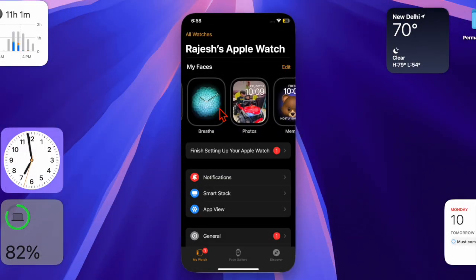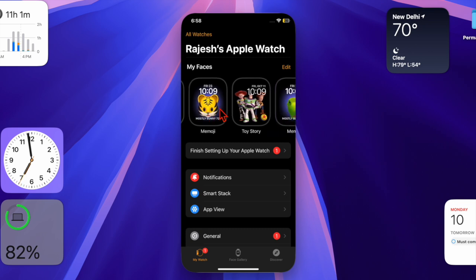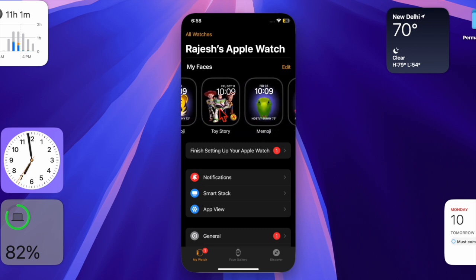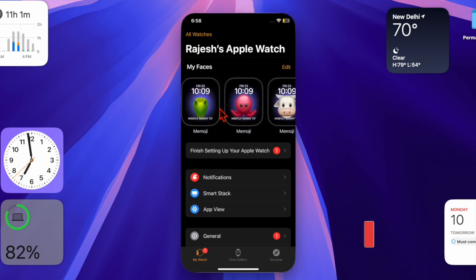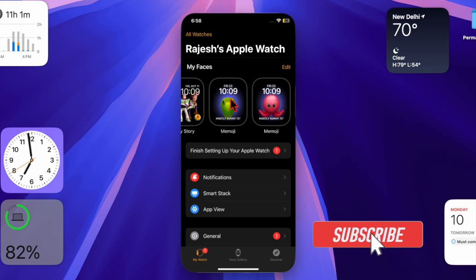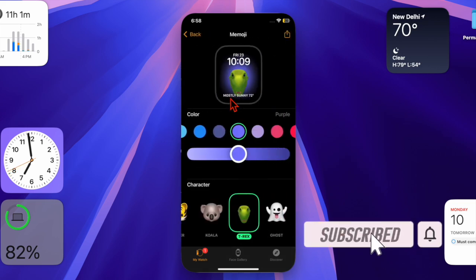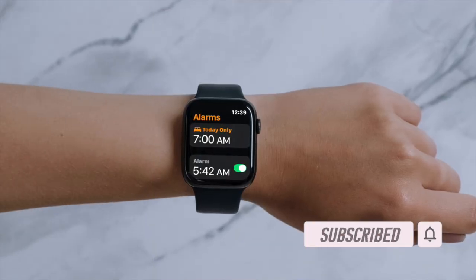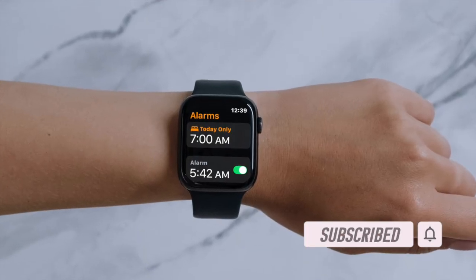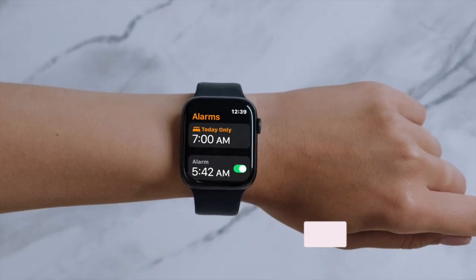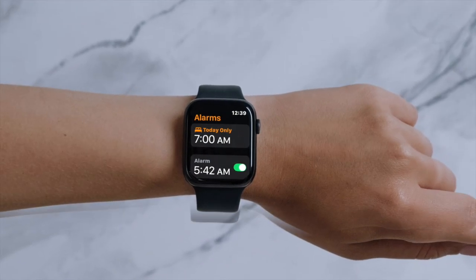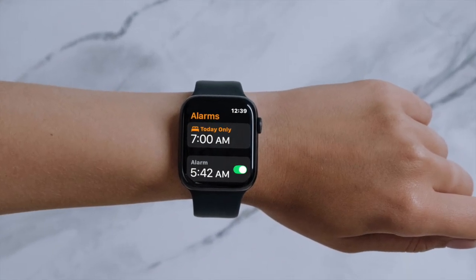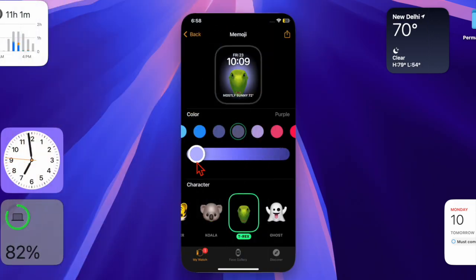Hey everyone, welcome back. With the upcoming watchOS 11.4 update, Apple is introducing a subtle but practical change to how alarms work on Apple Watch. Currently, when silent mode is enabled, alarms rely on gentle haptic feedback to wake you by tapping your wrist. However, some users find the vibration easy to sleep through.